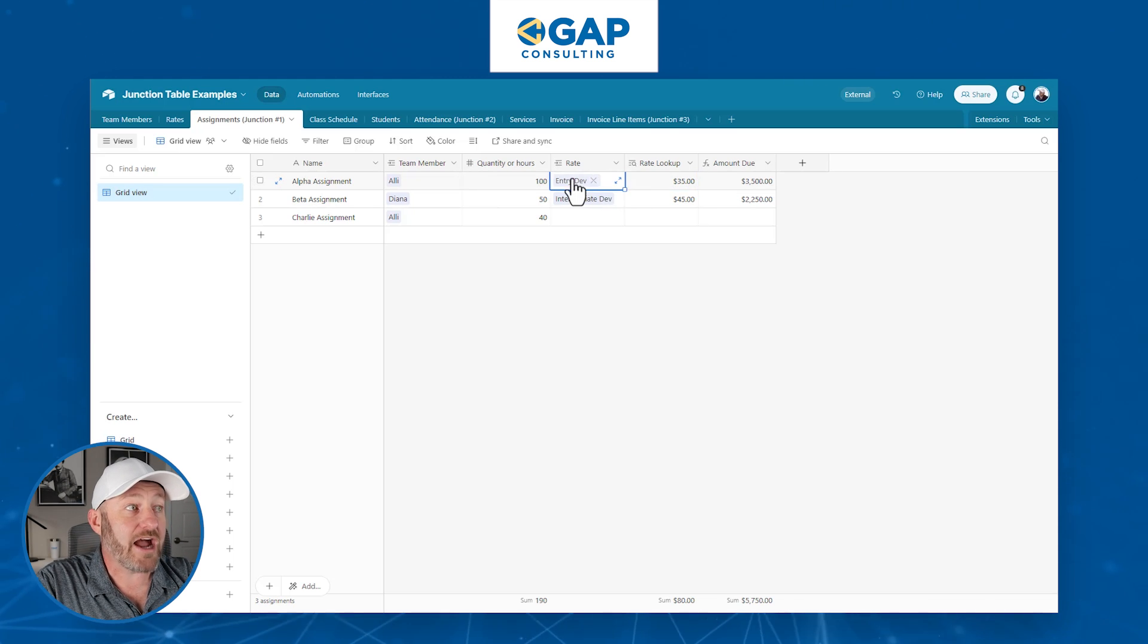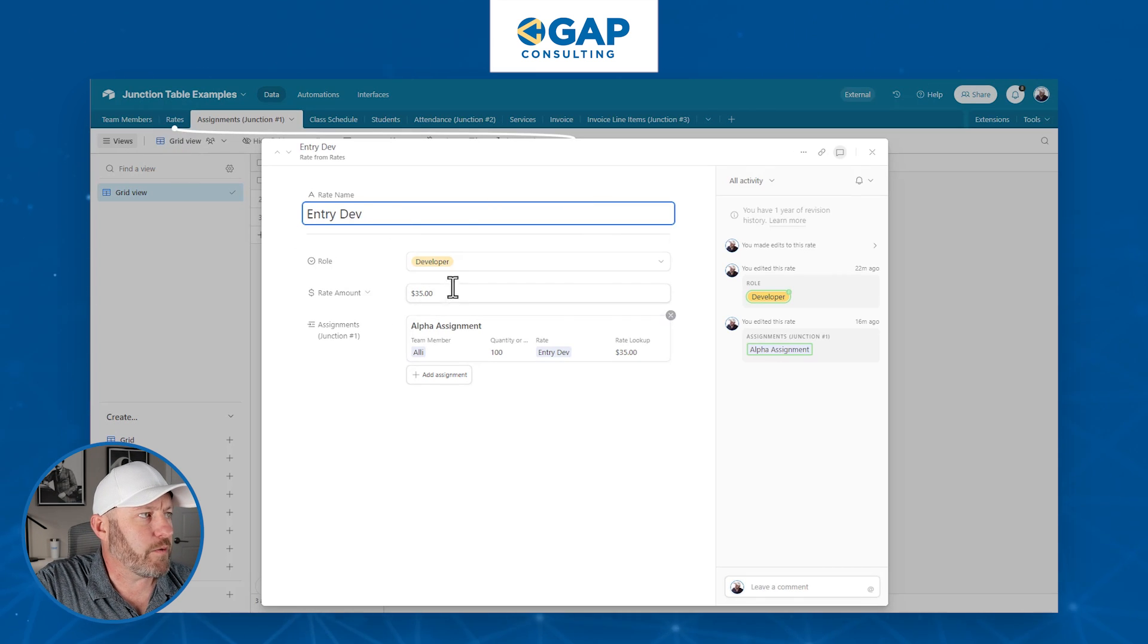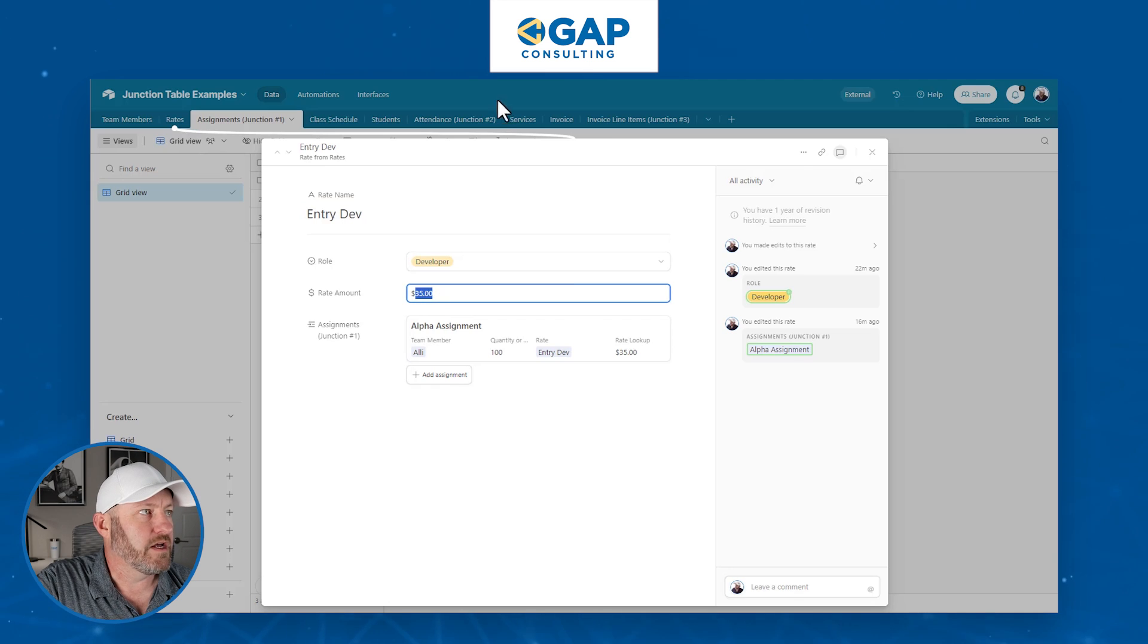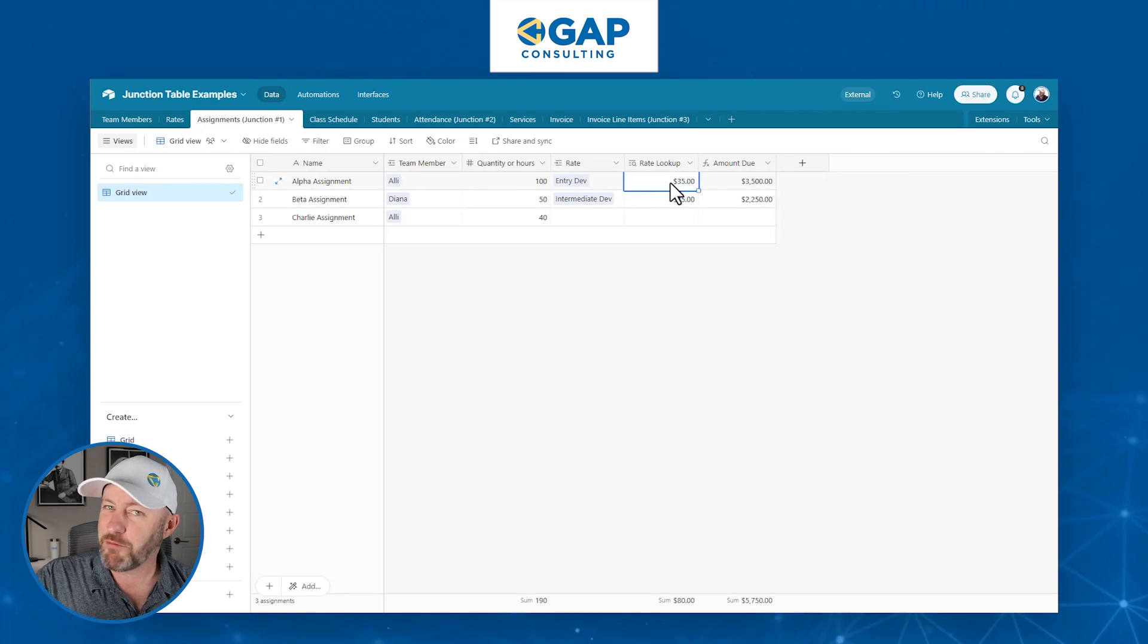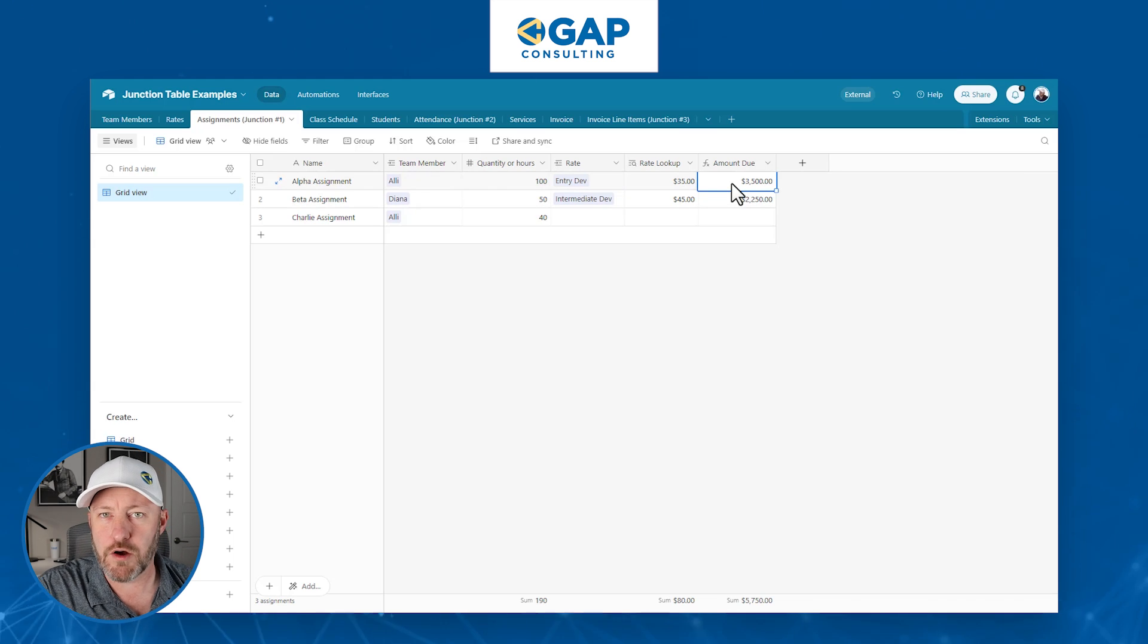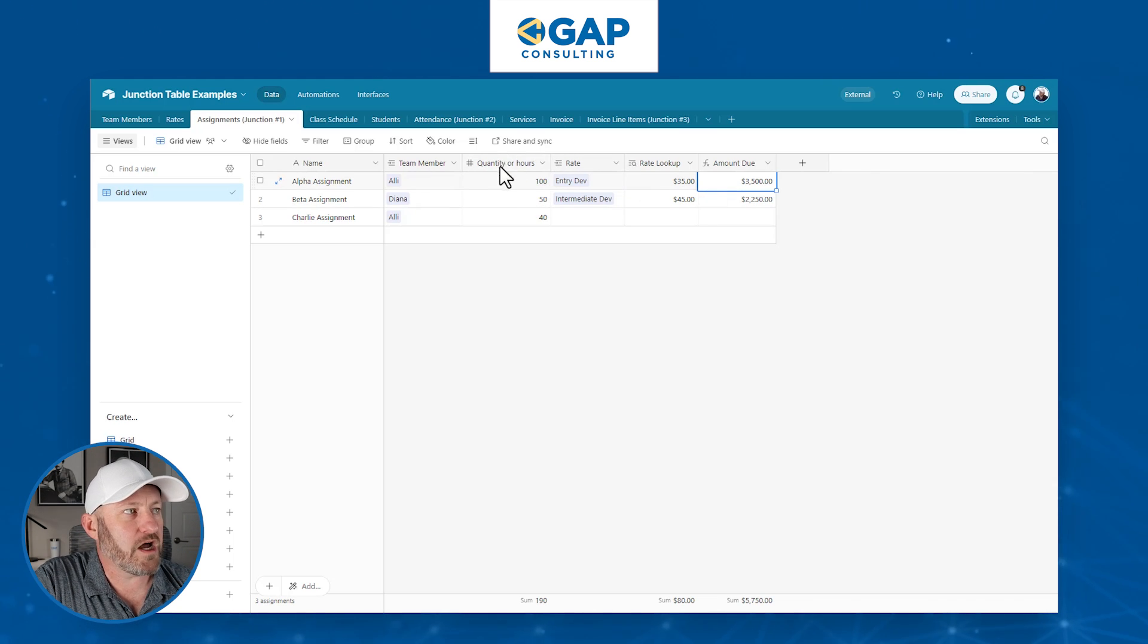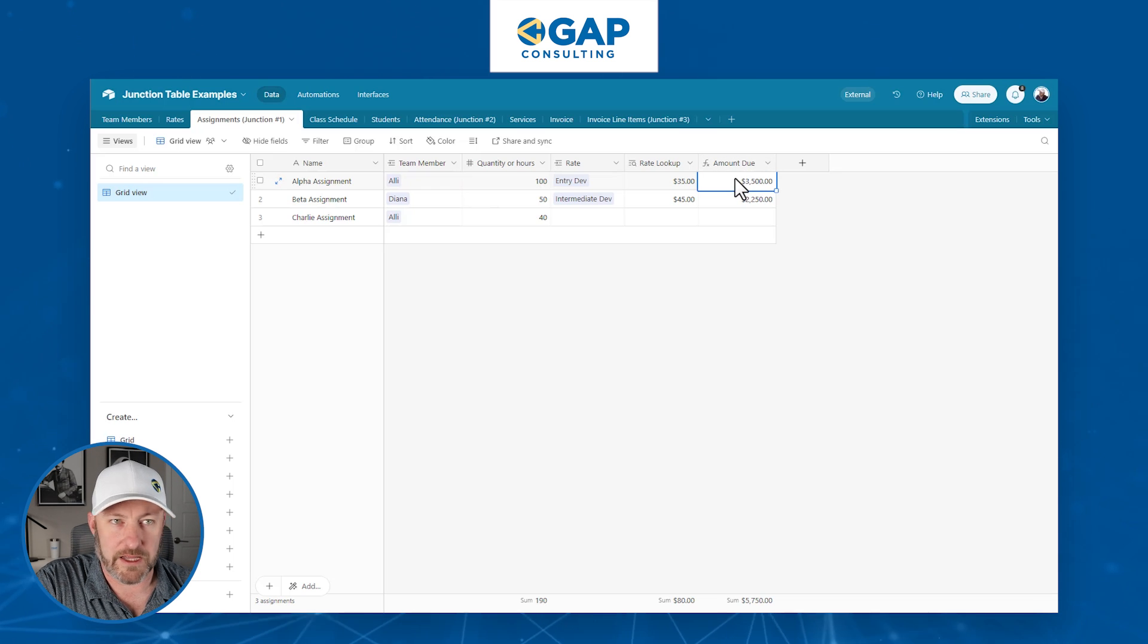Well, we know if they were at the entry developer rate, we can look that up because we know what that is. If we actually expand that entry developer, this is the record from the rates table, well, then we can see it's a $35 rate. So we can look up this value right here, and now perform some calculations and say, we know how much we owe them. If they're getting paid $35 an hour, and it was 100 hours in total, well, then we can do the calculation with this formula.